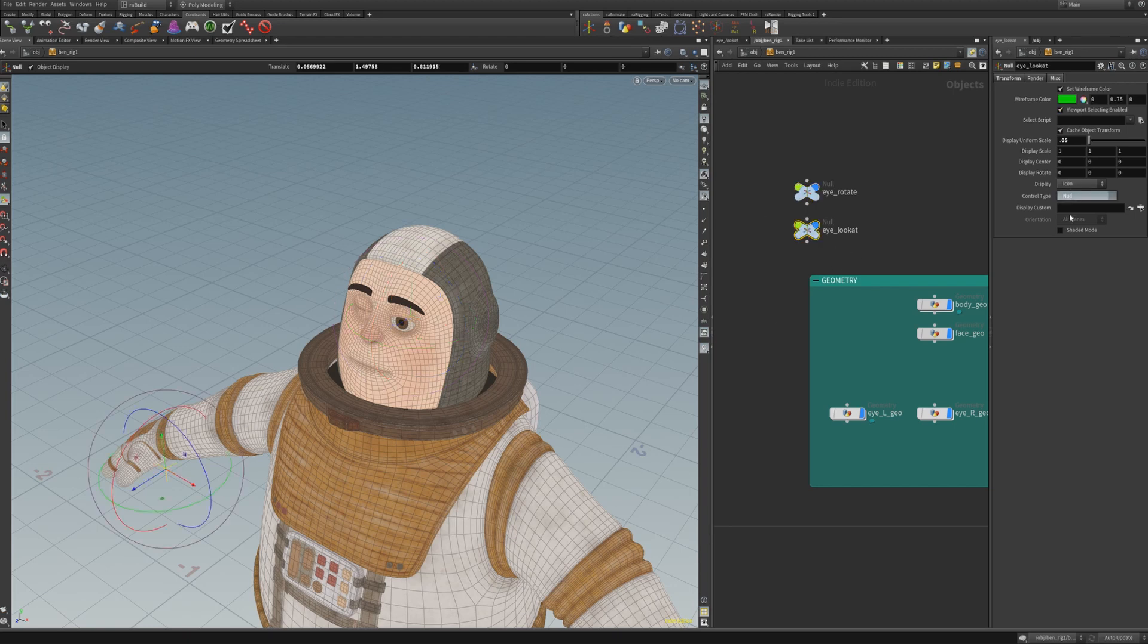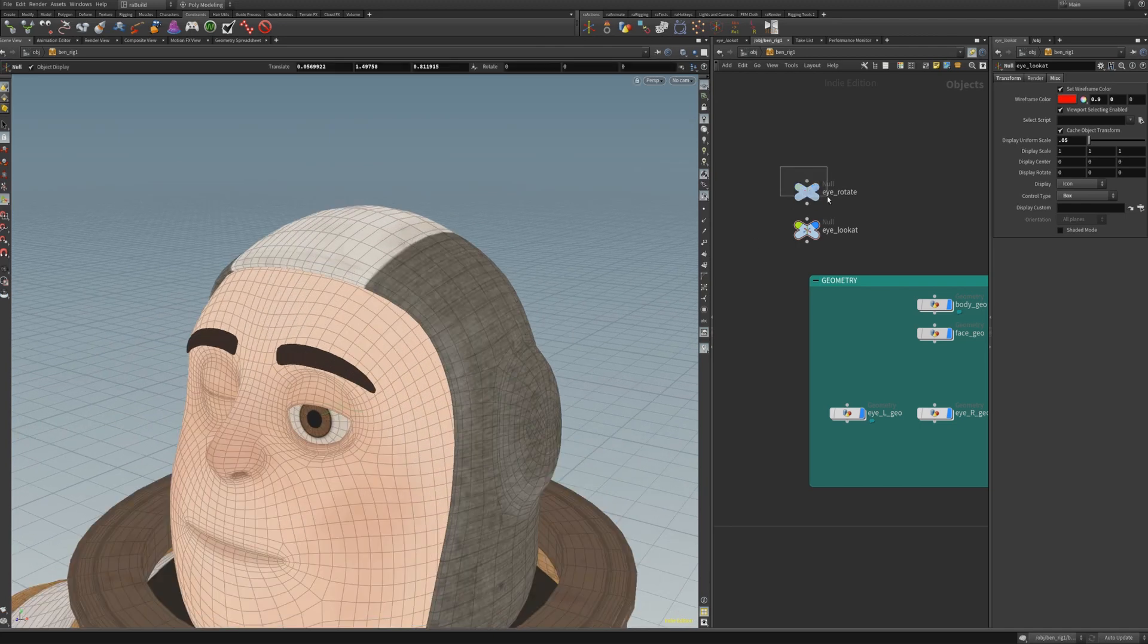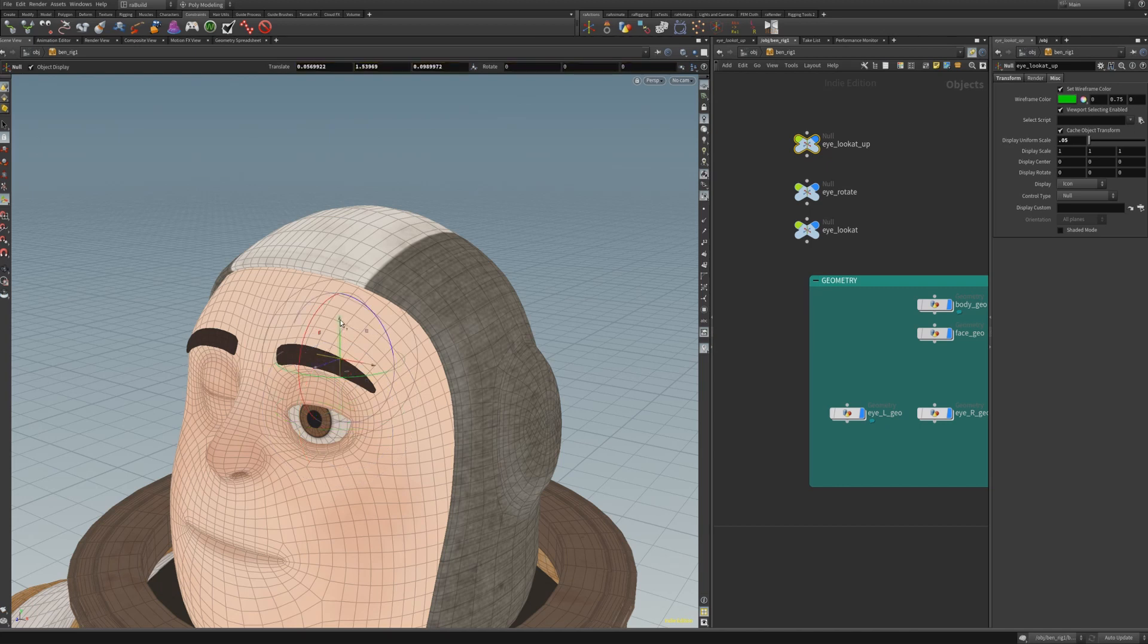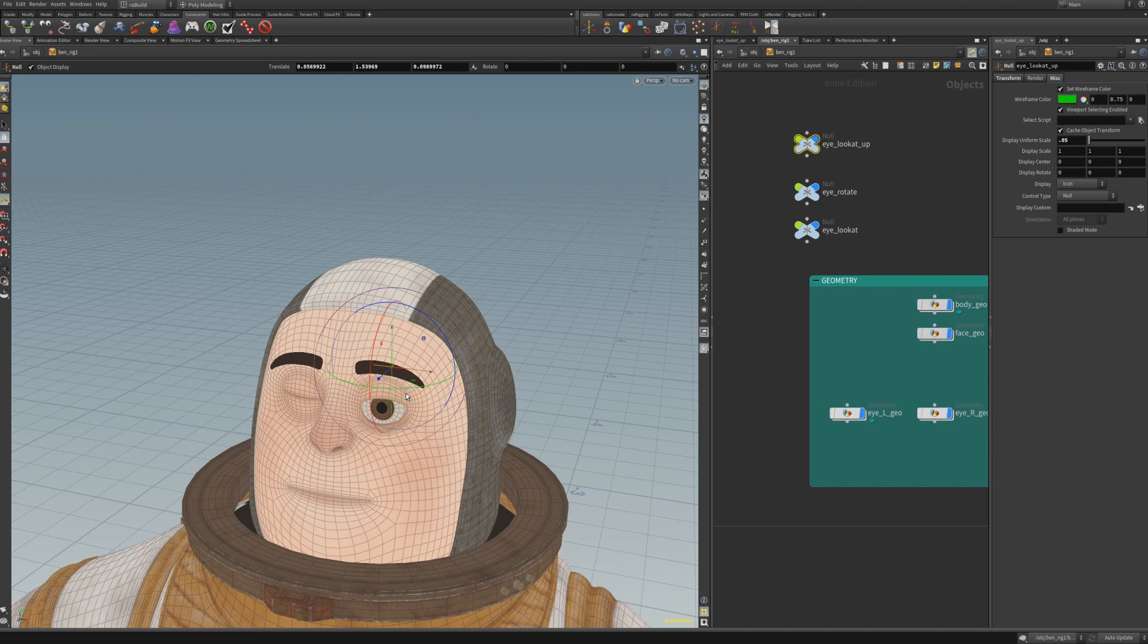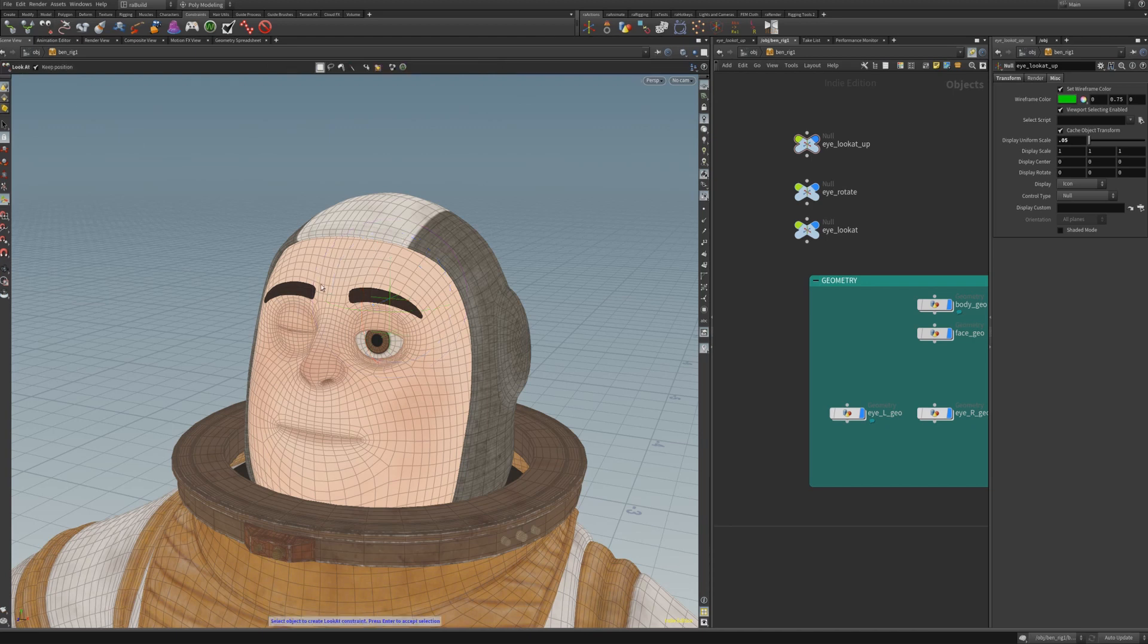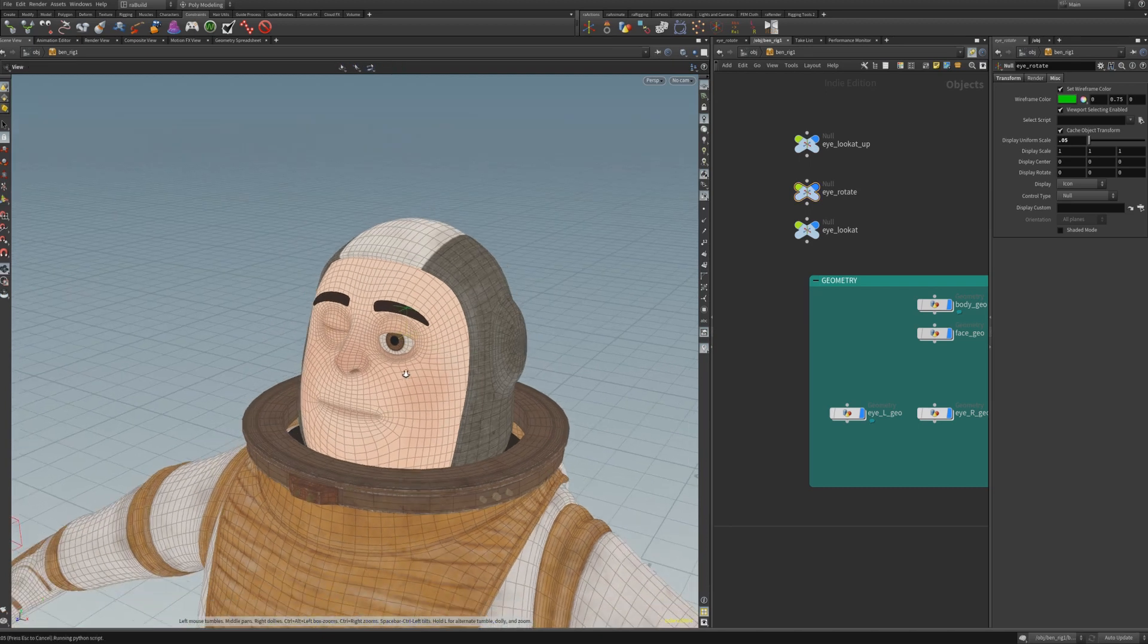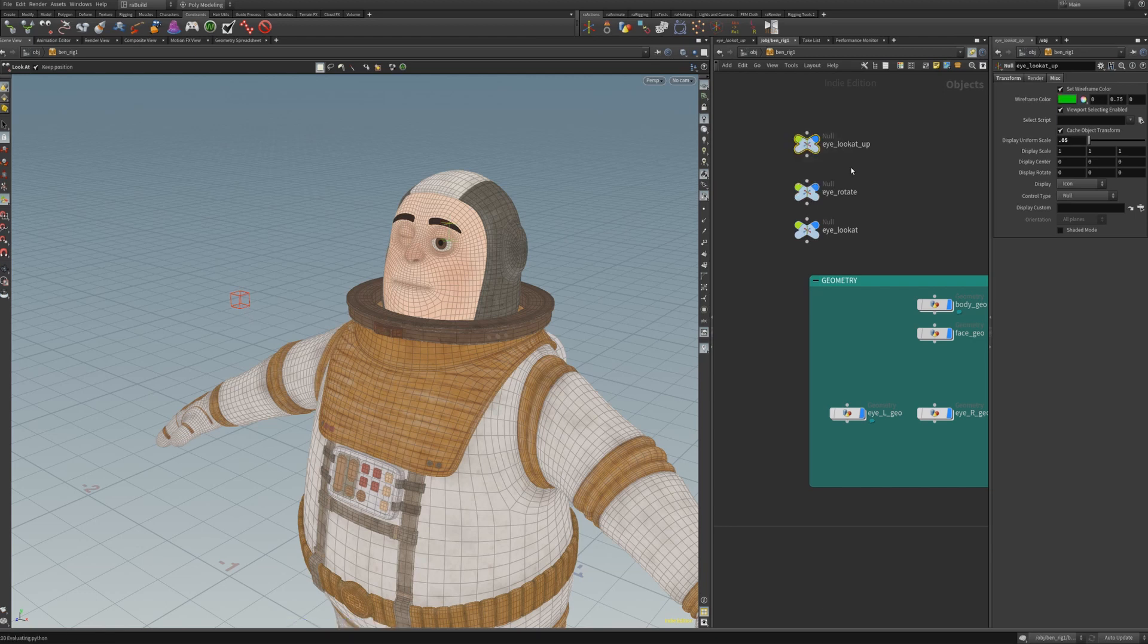Our eye rotate null is going to lookAt this eye lookAt null. Maybe we should just change the shape of this eye lookAt node. Then with another null, which is going to be used just as an up null when we set up the lookAt constraint. Simply because this will prevent any flipping when we set up the constraints and put everything into the rig. This null is just placed above the eye rotate null. So now we can set up the lookAt constraint. Click on the shelf on the lookAt constraint and first select the eye rotate null and then the eye lookAt and last eye lookAt up.